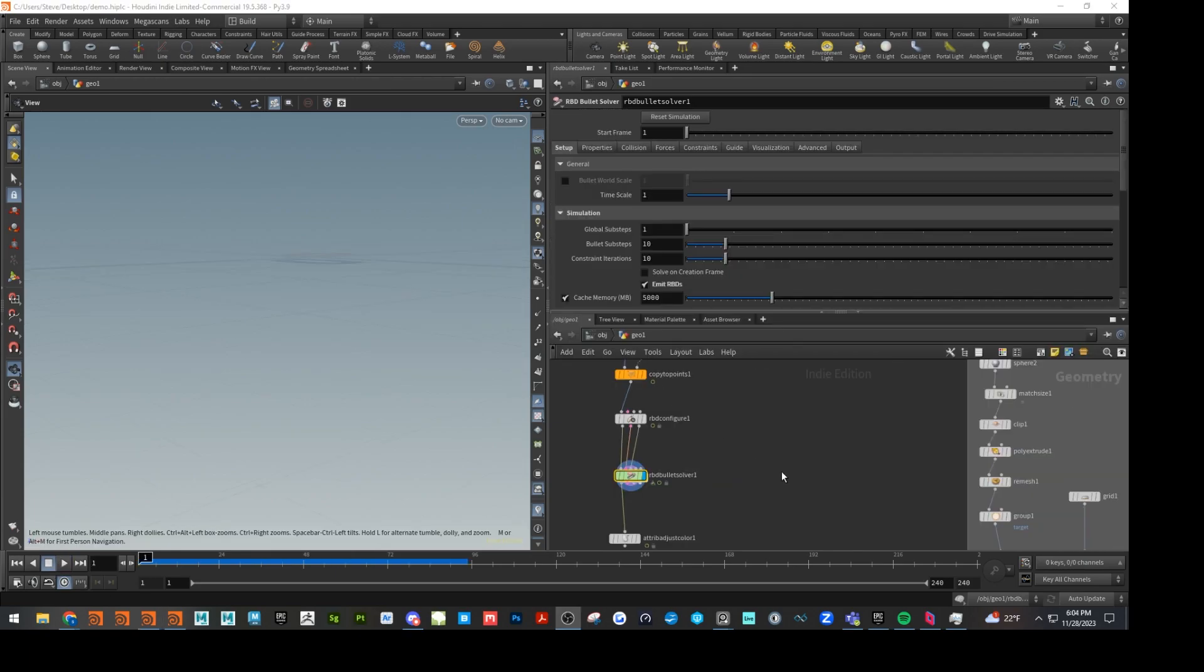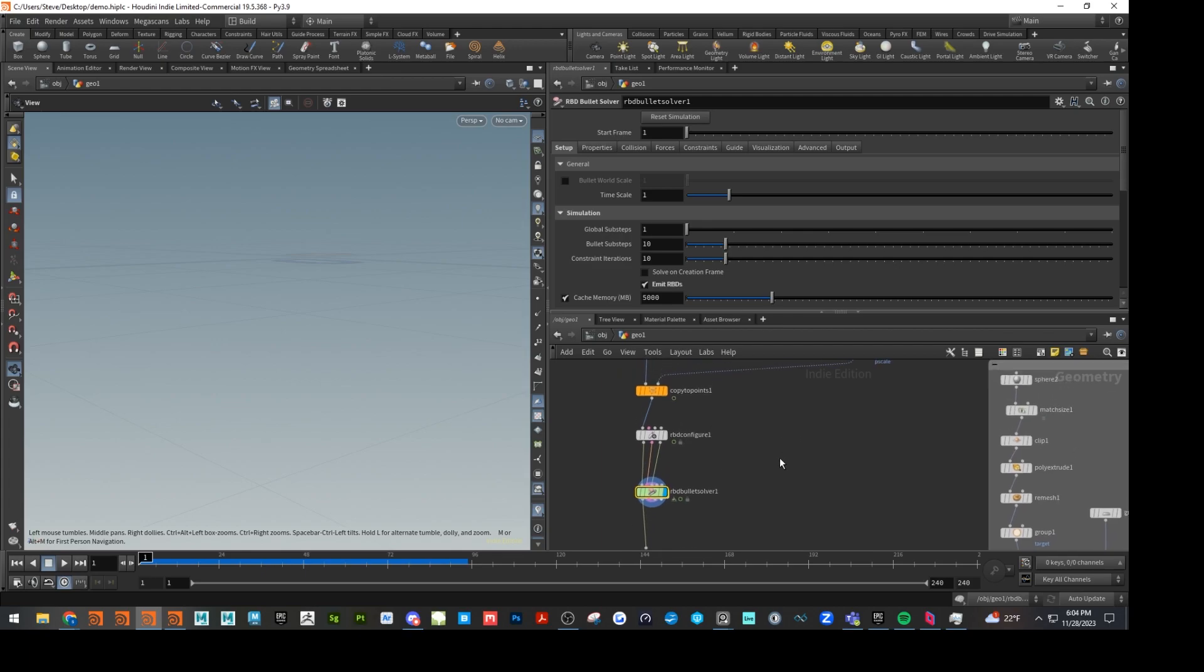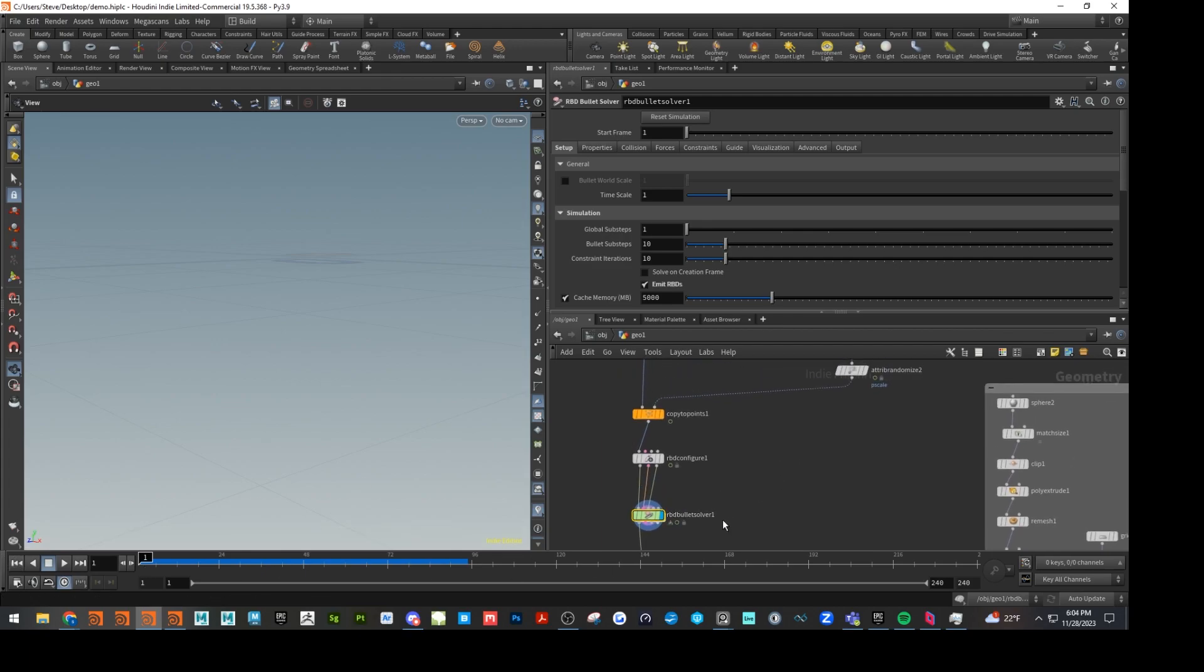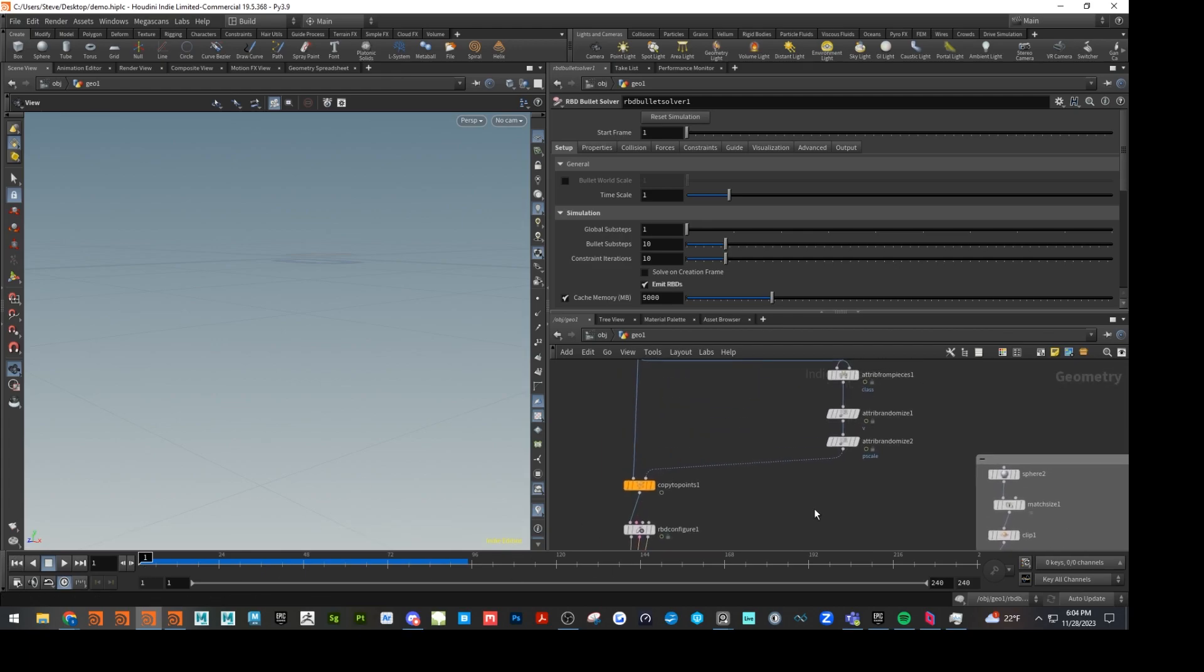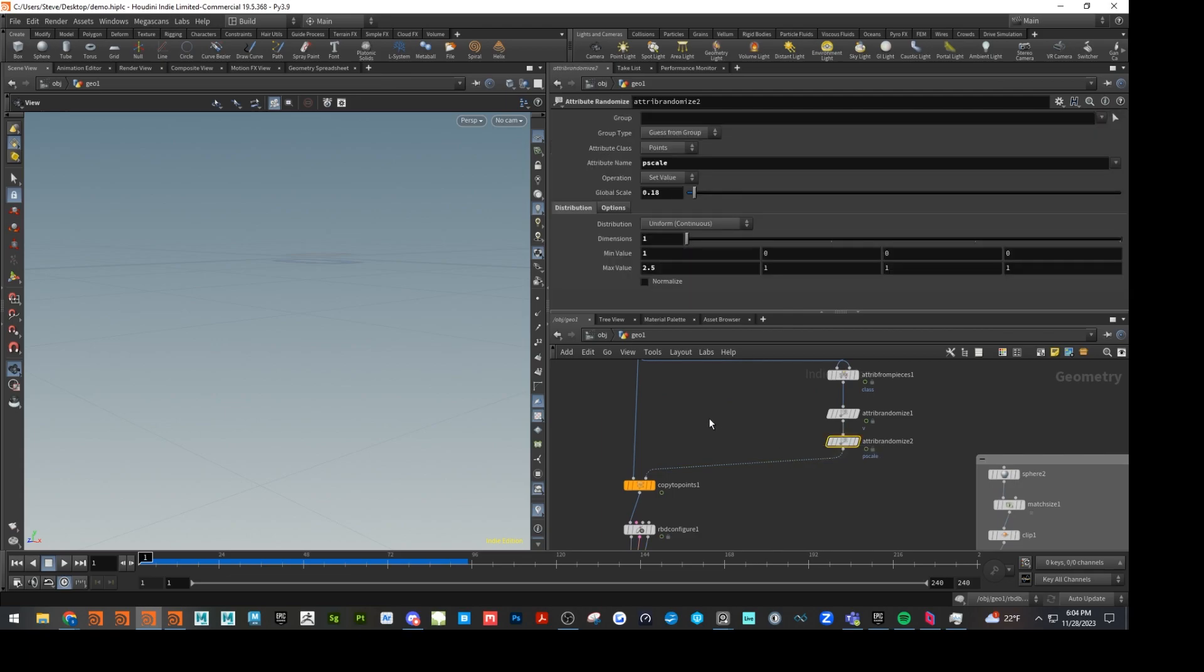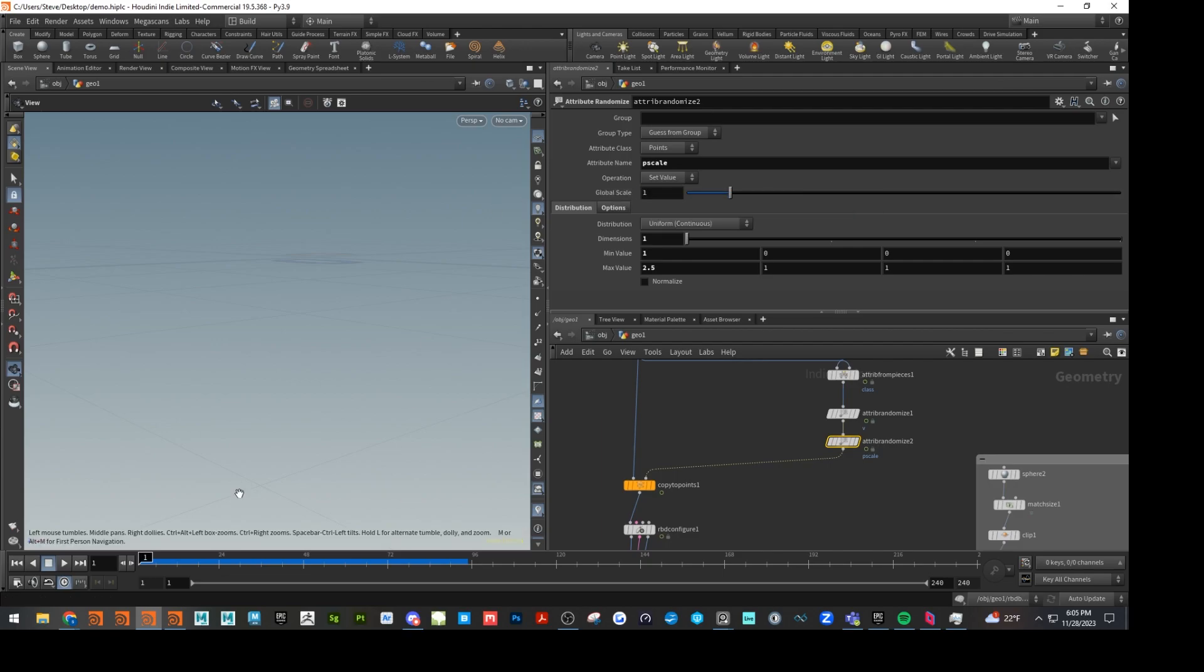Okay. Sorry about that. Had a bit of a crash. So as we're noticing with the RBD solver here, let's go back up to our P scale. Let's, I think we were at like around one maybe before. And I think this is what caused the crash.